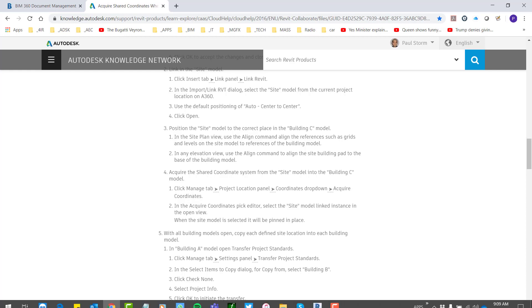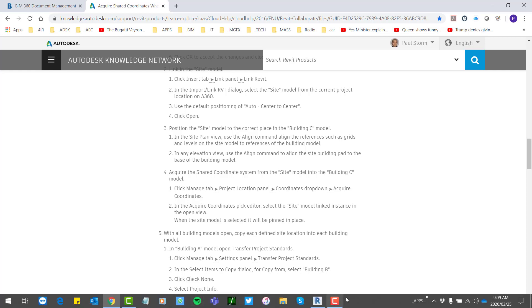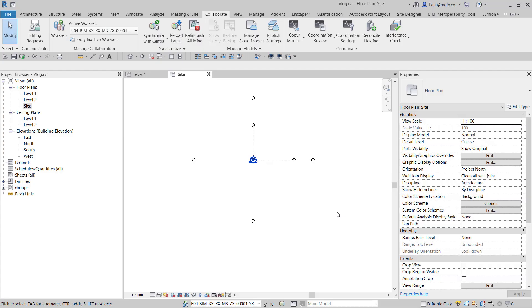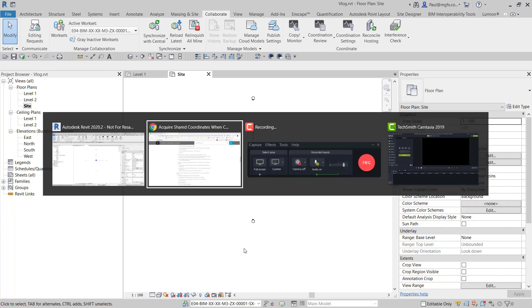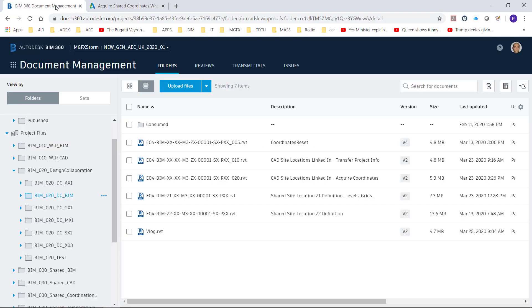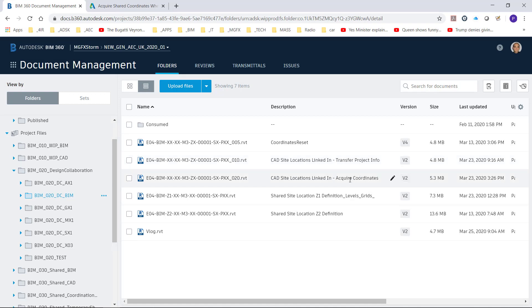They're not overly complicated to do, however now you get to the situation where you need to transfer these locations into a file that doesn't share the coordinate system yet. In this case, I'm dealing with two files in my BIM 360 environment. One I've set transfer project info and the other one acquire coordinates, and that's for a very specific reason.